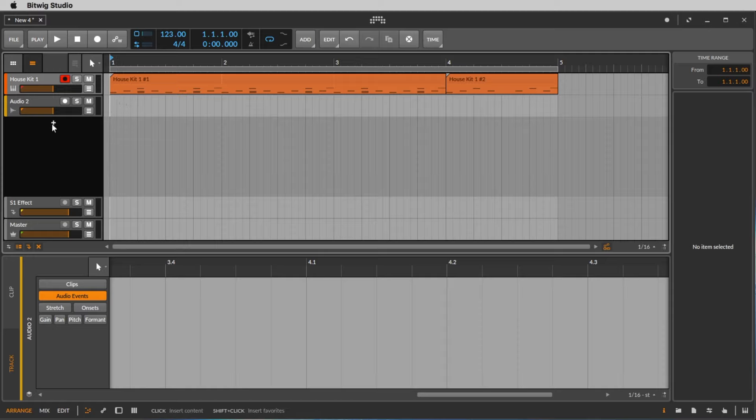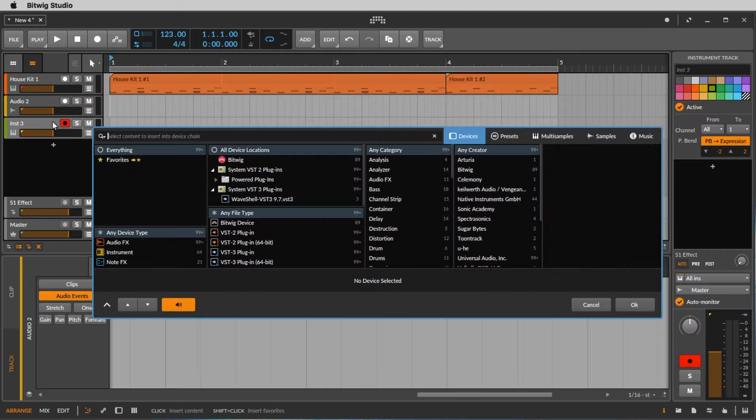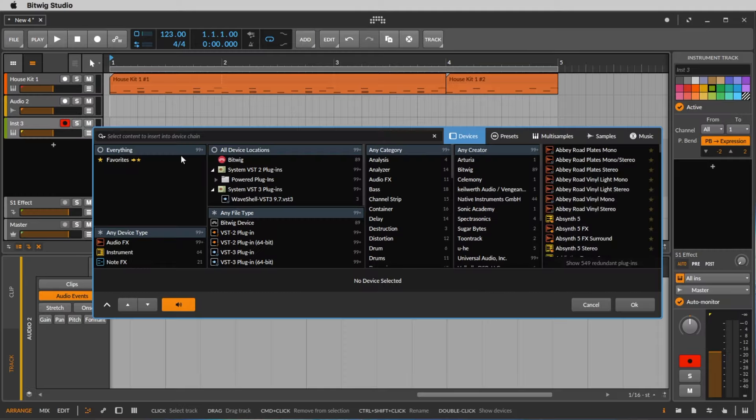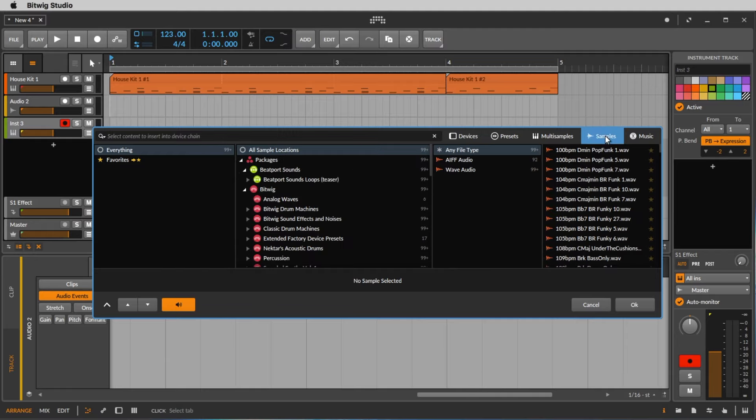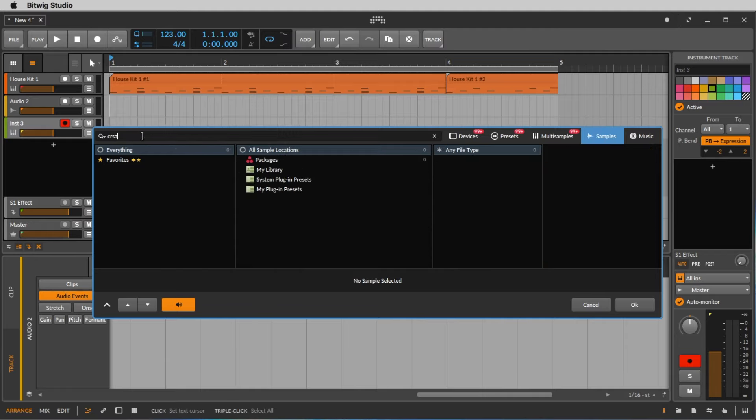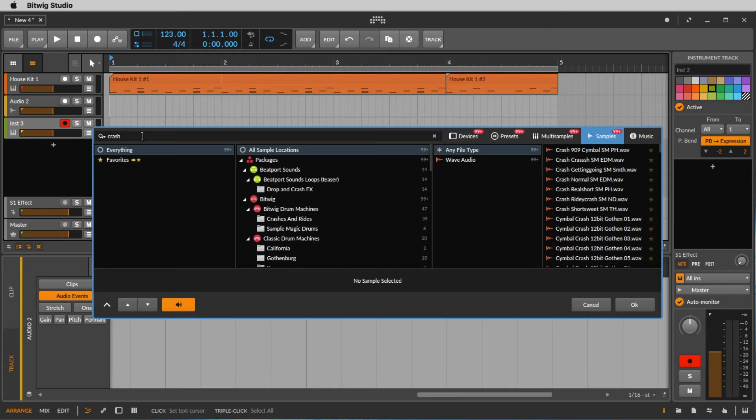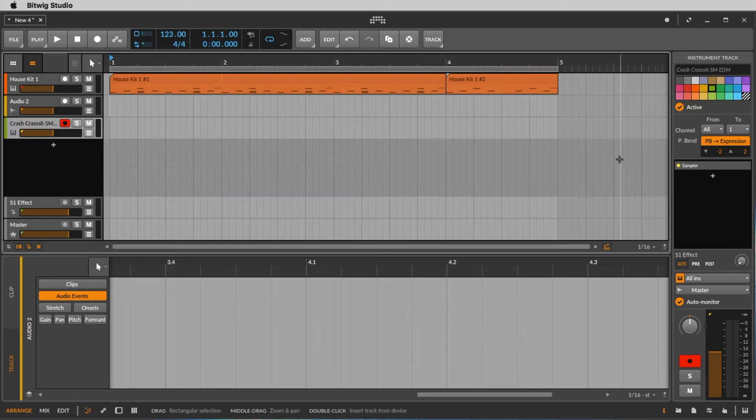Let's add another track by clicking this plus symbol here. We want to load a sample now. So we go from devices this time to samples. We type in the search field crash like this, and here we have the crash EDM. Let's take this.